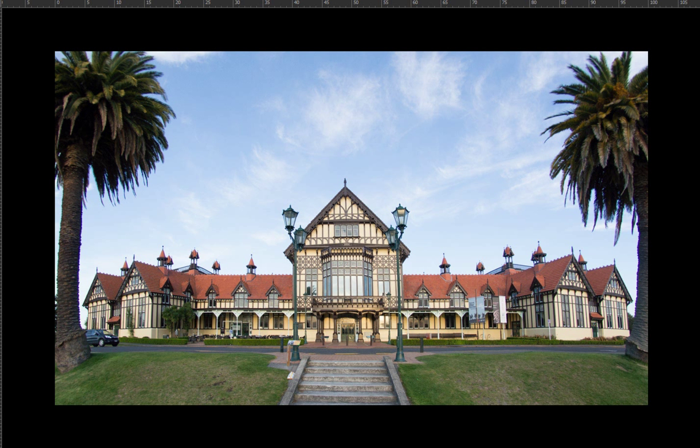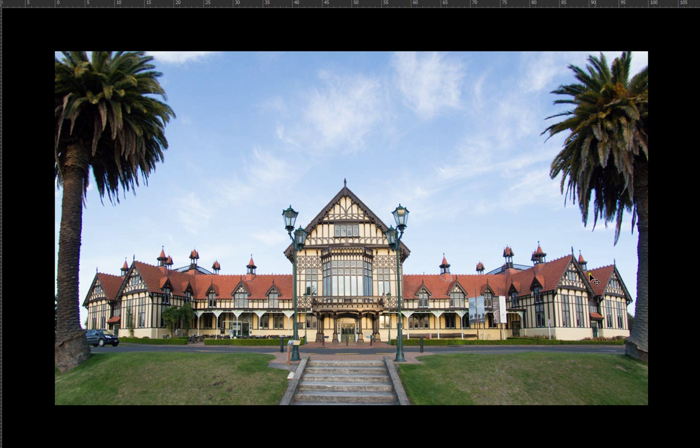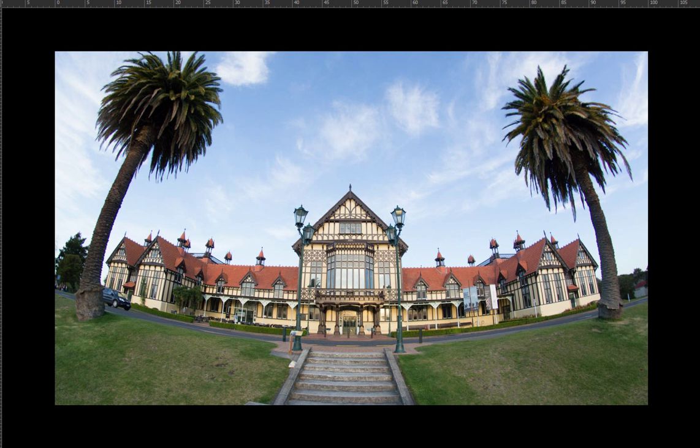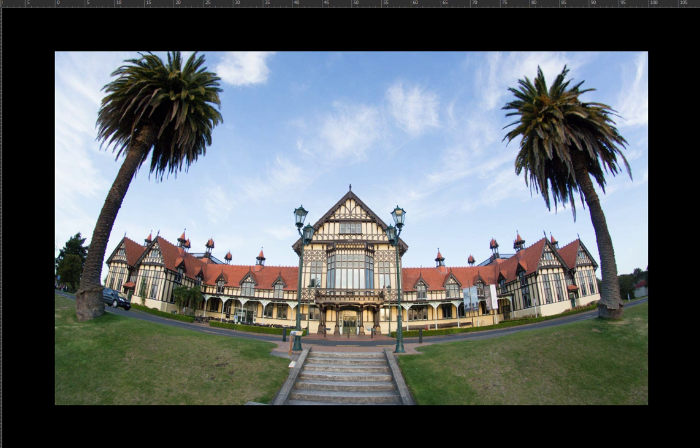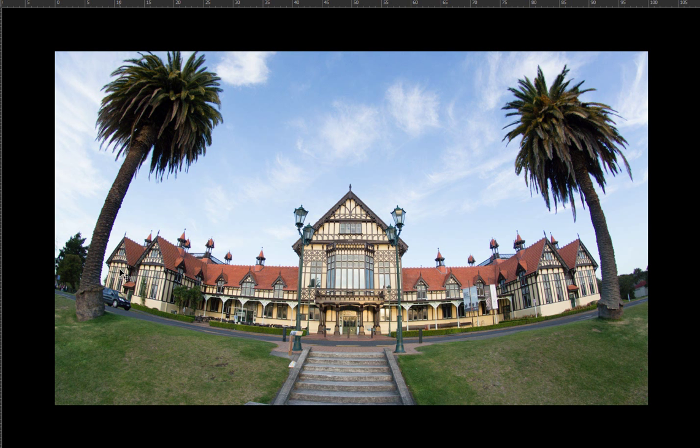But what I can do is this is my 8mm fisheye again and I've got rid of most of the bend in the fisheye and you can see how the palm trees even have got out of the way. This is the shot pre-Photoshop so obviously I've still got some of the bend in the trees to get rid of.